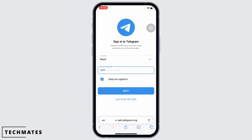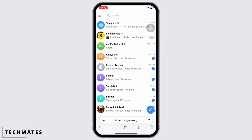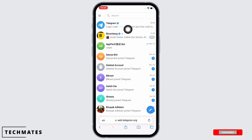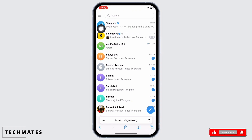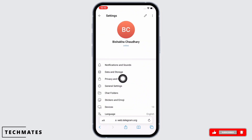In the interface that you will be led to, go ahead and sign yourself in to Telegram. Once signed in, you will see three dots on the top left of your screen. Tap on that and then tap on the Settings option. Here, tap on Privacy and Security.